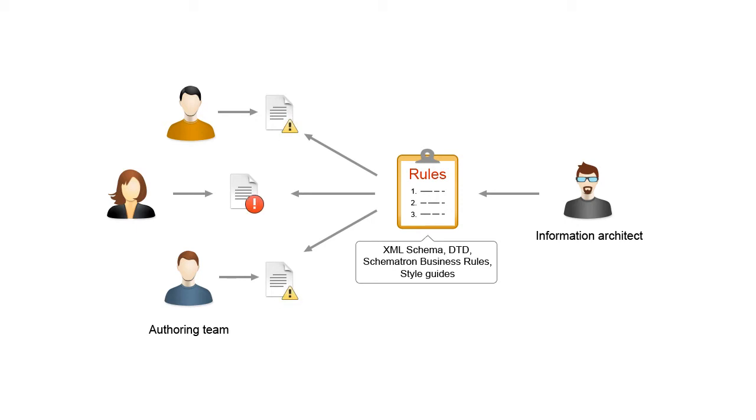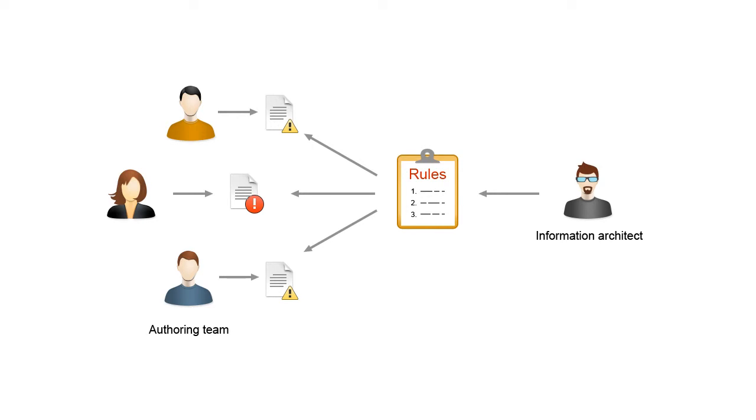For example, the rules range from very simple ones, such as do not add styling inside a topic title, to more complex ones, such as ensuring the layout integrity of a table.